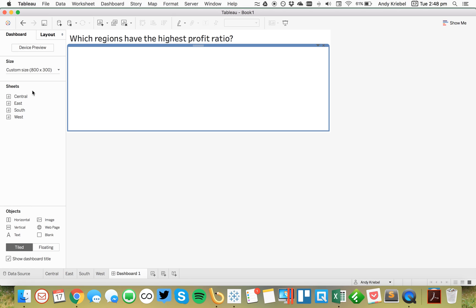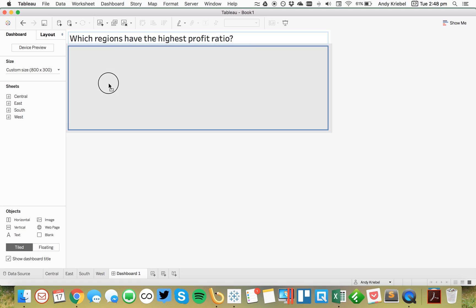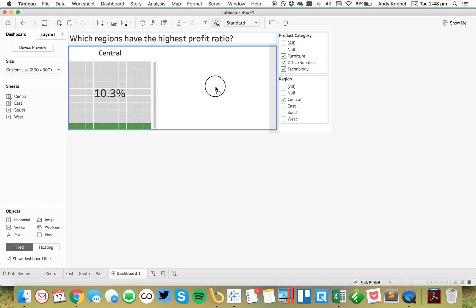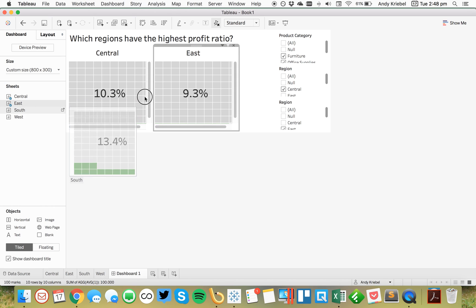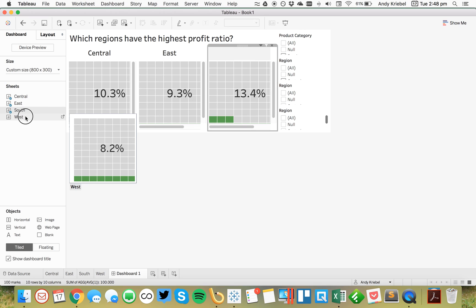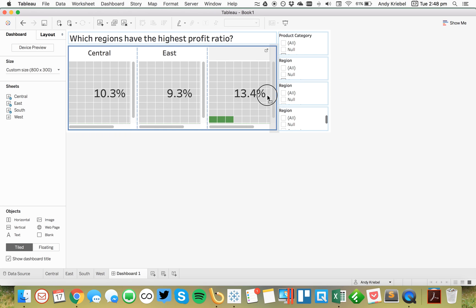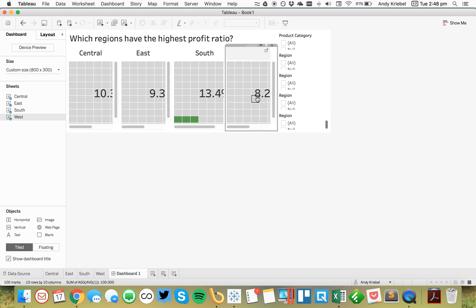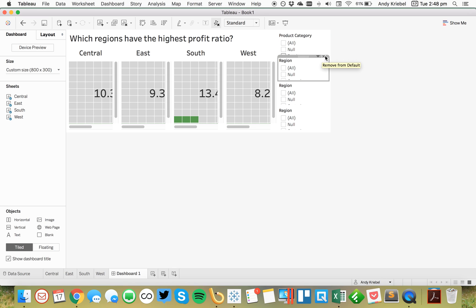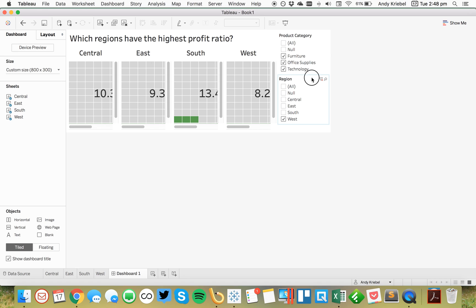And then I'll go ahead and throw these in here. I'm going to stick a container in here. So, that they all stay equal size. Central. South. And the west. All right. And then we can get rid of that. Get rid of that. Get rid of my region filters.